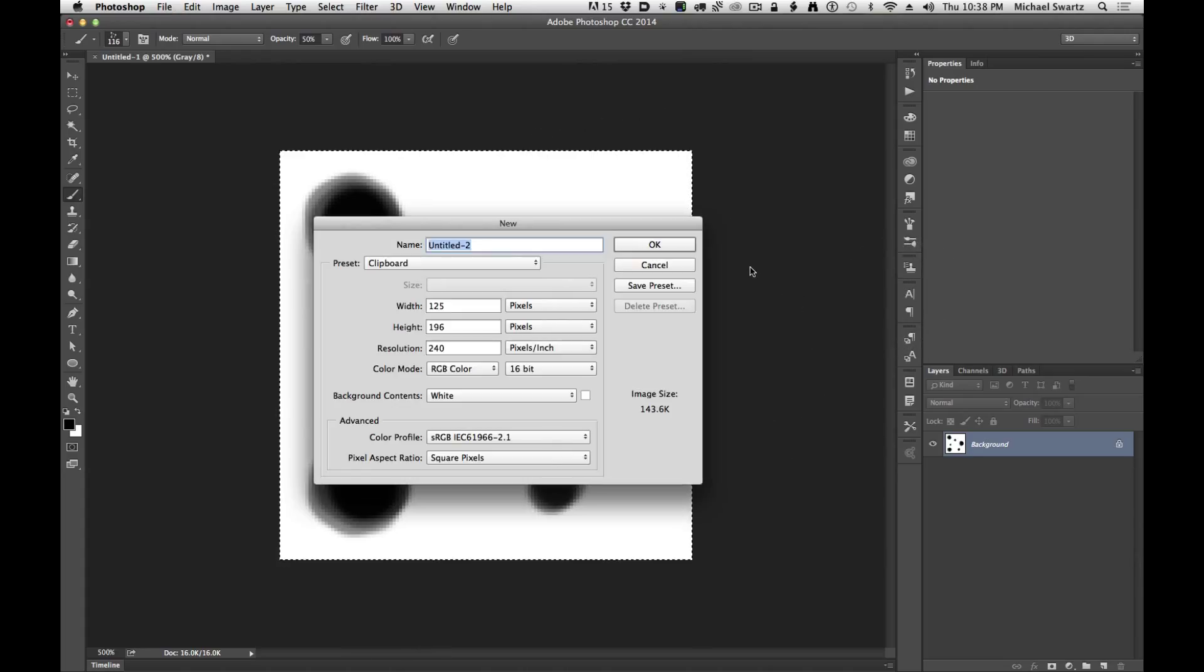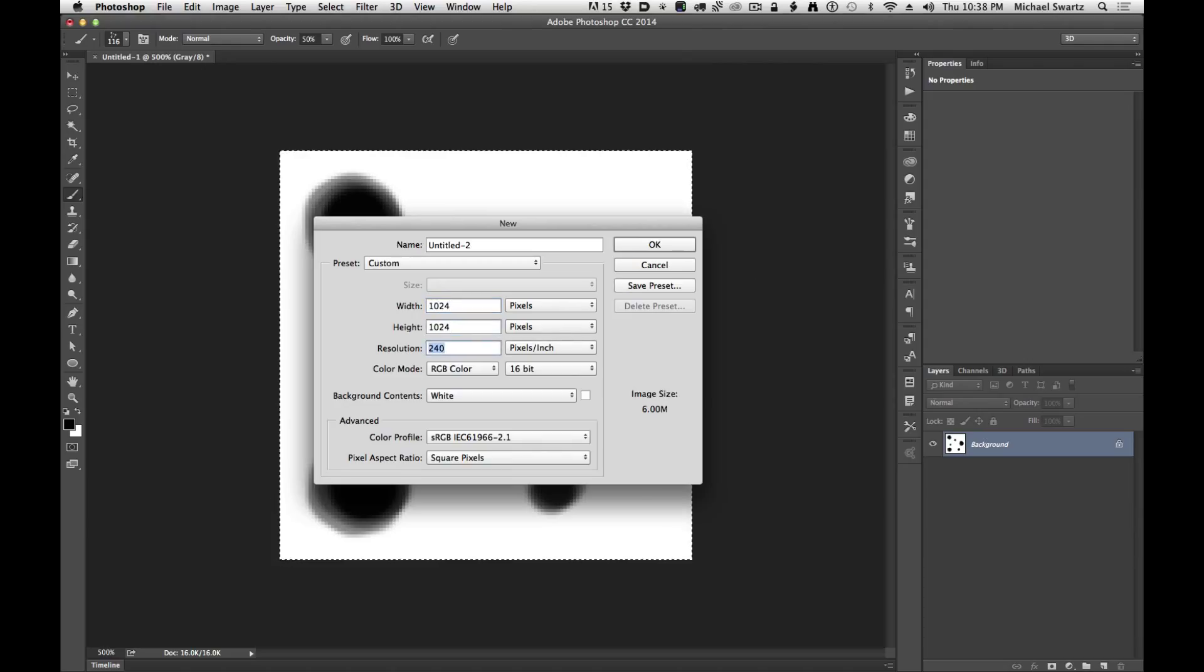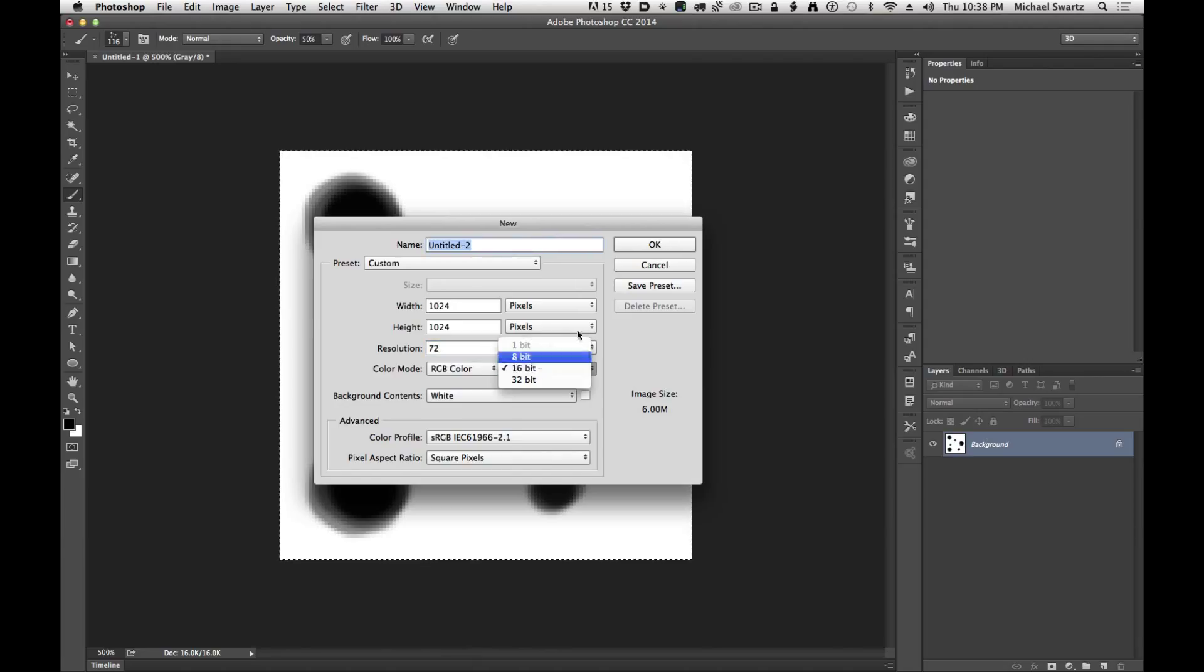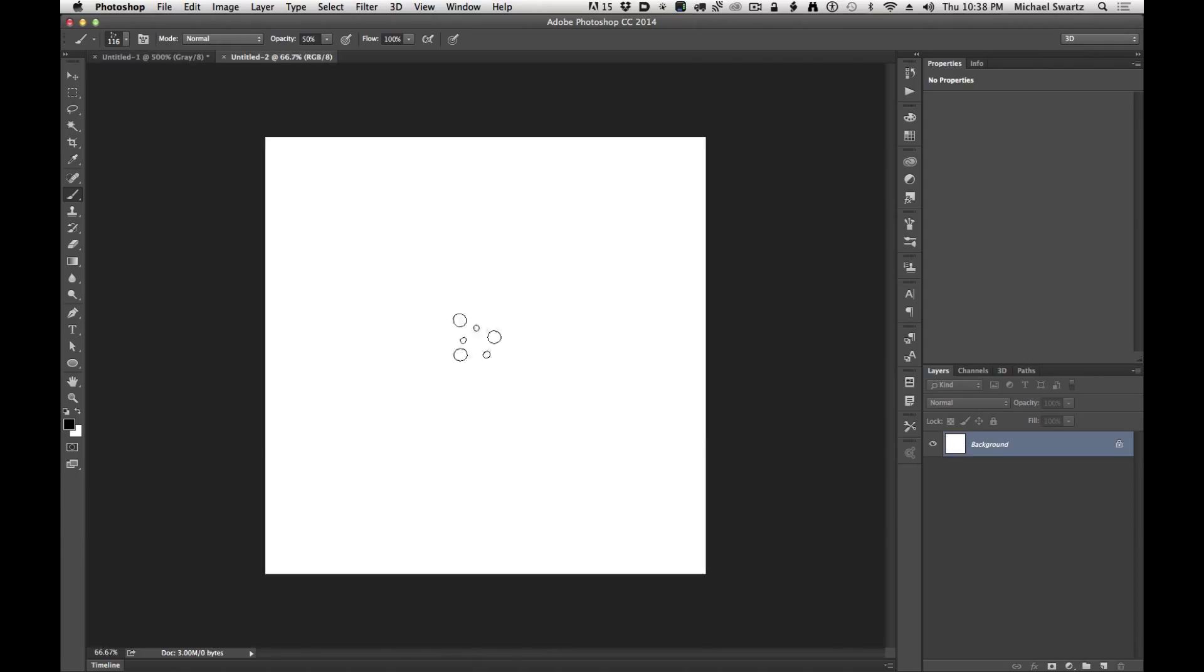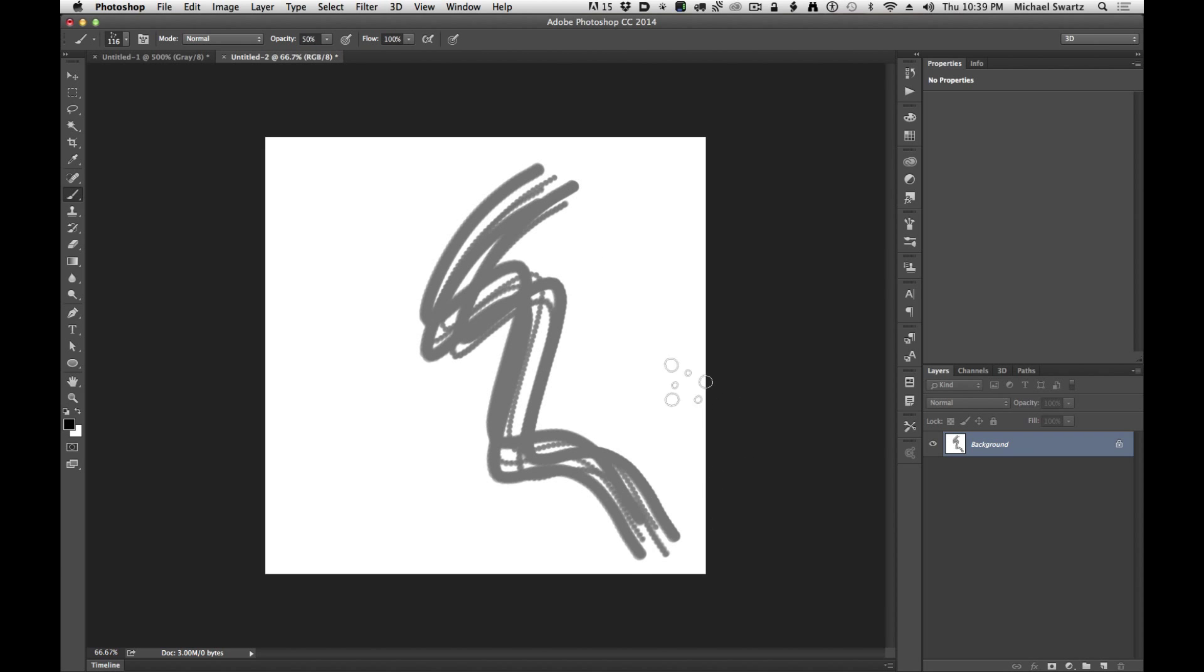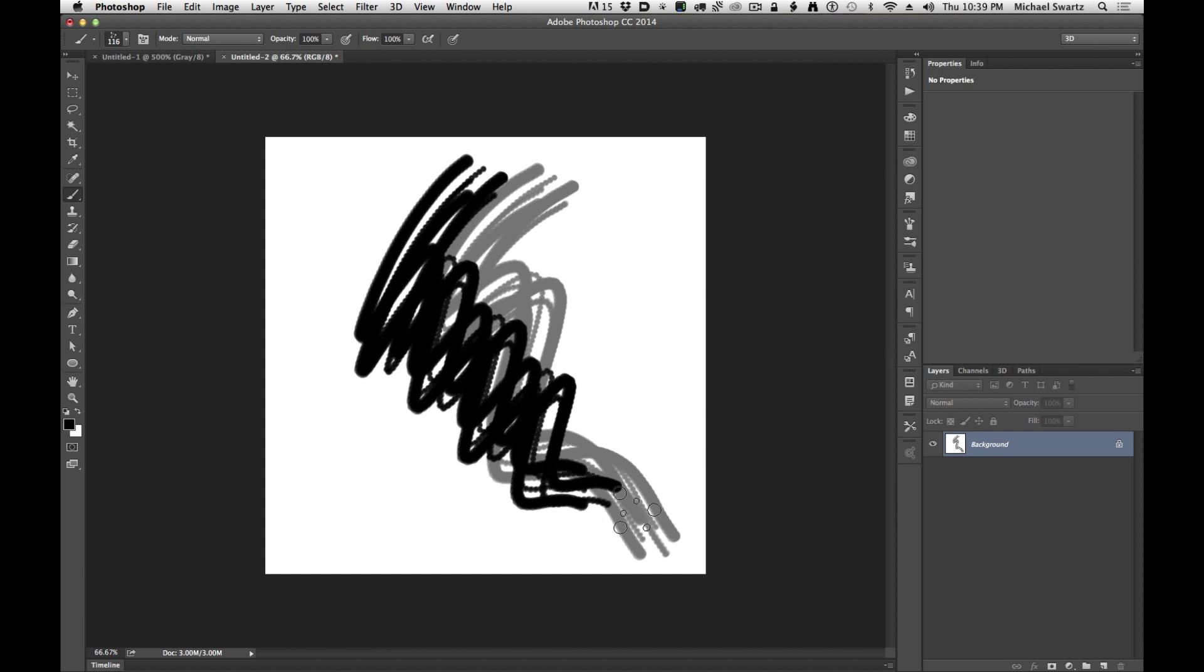Now I'm going to make a new document and this is just going to be to test the brush. So I'm going to make a 1024 by 1024, 72 DPI RGB color, 8 bit is just fine. Right out of the bat, this is what we have. It's at 50% opacity. Let's hit zero to go to 100%.